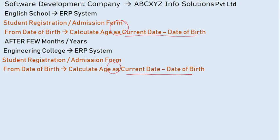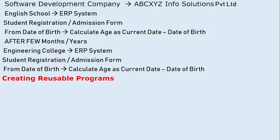So we have three or more different projects where we want to calculate age — age of a student, age of a person, age of a child — whatever it is. The concept remains the same: current date minus date of birth. Every time, instead of writing or copying the same program everywhere, the need arises to create reusable programs. This is the first example.